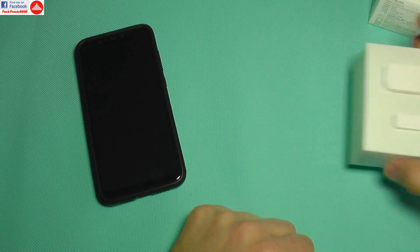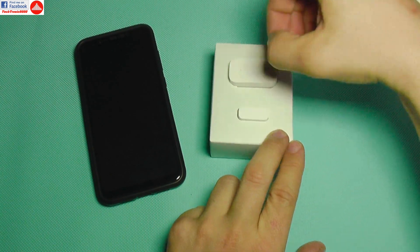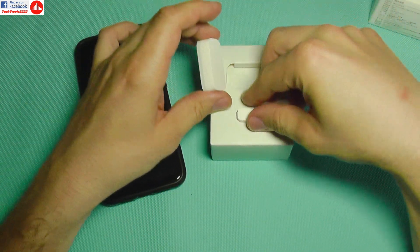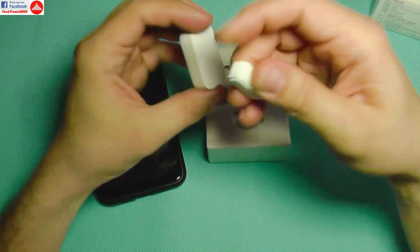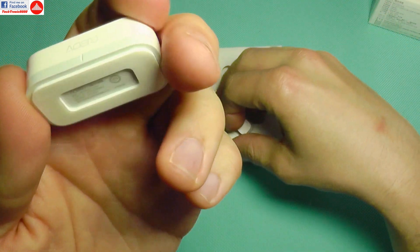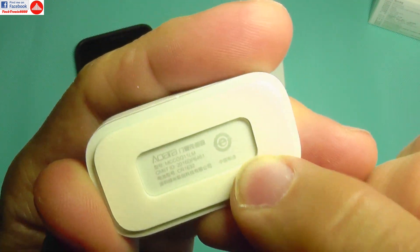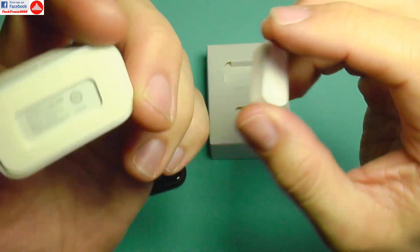In the box you get the sensor looking like that. This is the sensor and a magnet for the sensor. They come with pre-applied double-sided tape just like that.